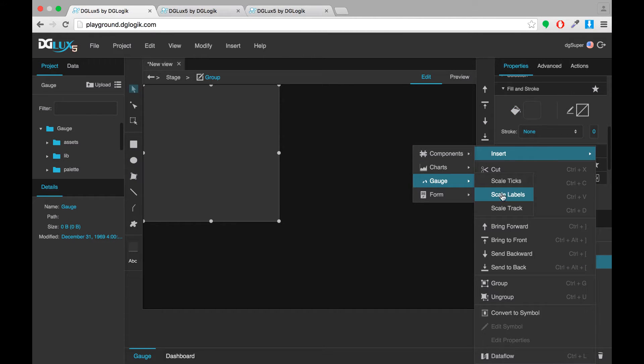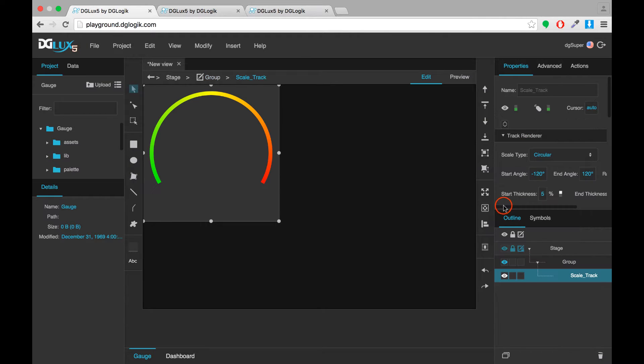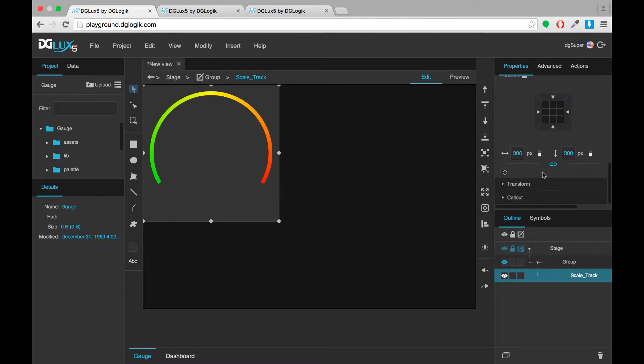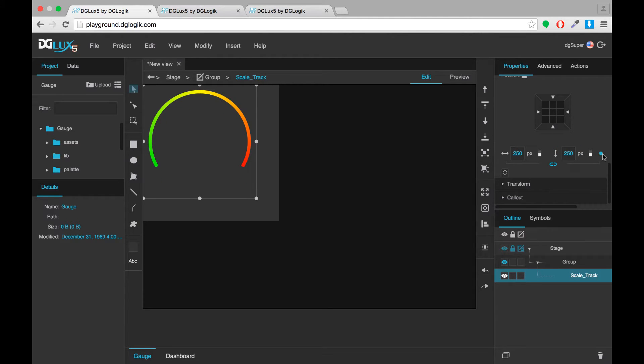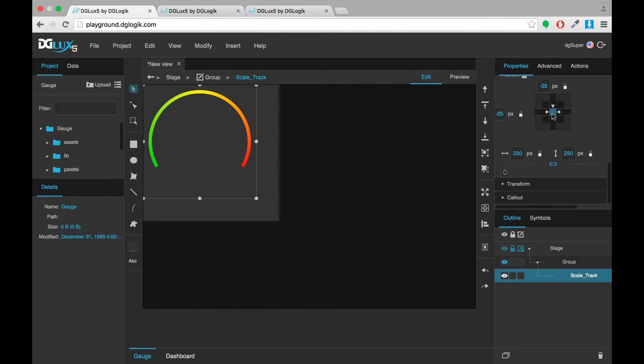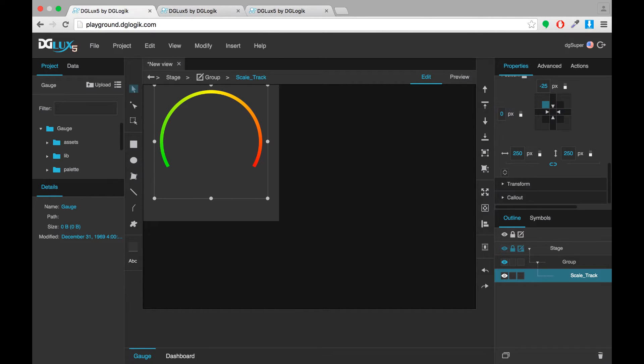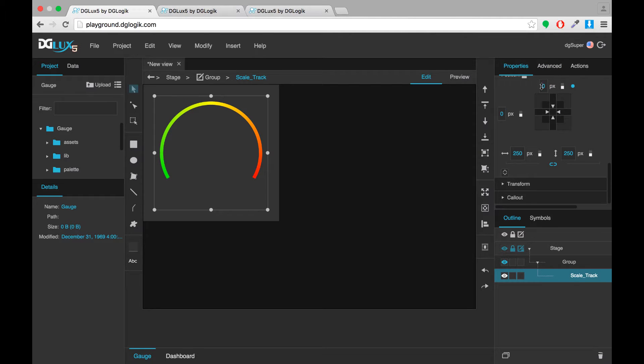Now in that group, insert a scale track. This you'll want to be a bit smaller than the group itself. I'll make it 250 by 250 pixels and you'll want it to be centered in the group. So you'll click center in this gadget and enter 0 and 0 which means that it's 0 pixels from the center.